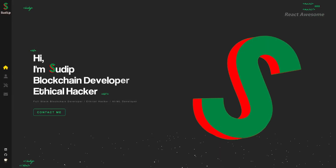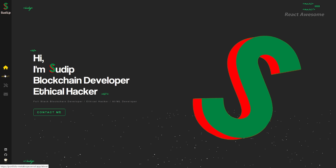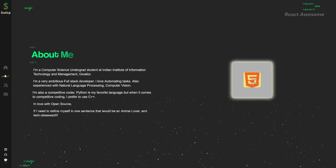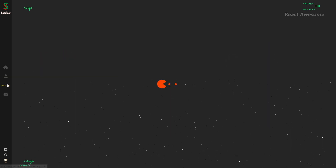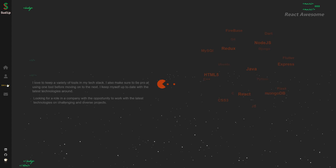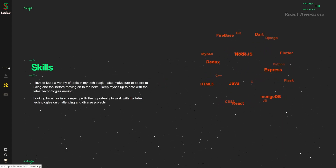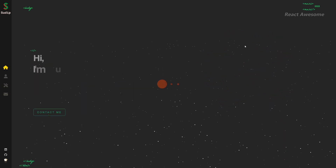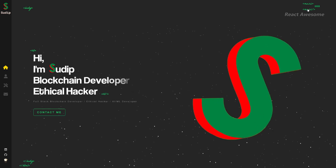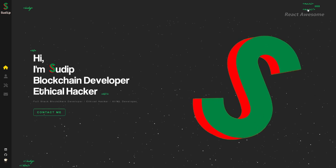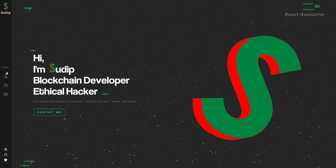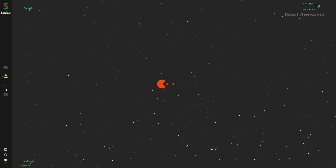Setup Banerji's personal portfolio website is a showcase of his skills and projects, built with React. Dive into Setup's world and discover his passion for web development through his sleek and intuitive design. Setup's personal portfolio serves as a testament to his expertise and creativity in the field of React development.